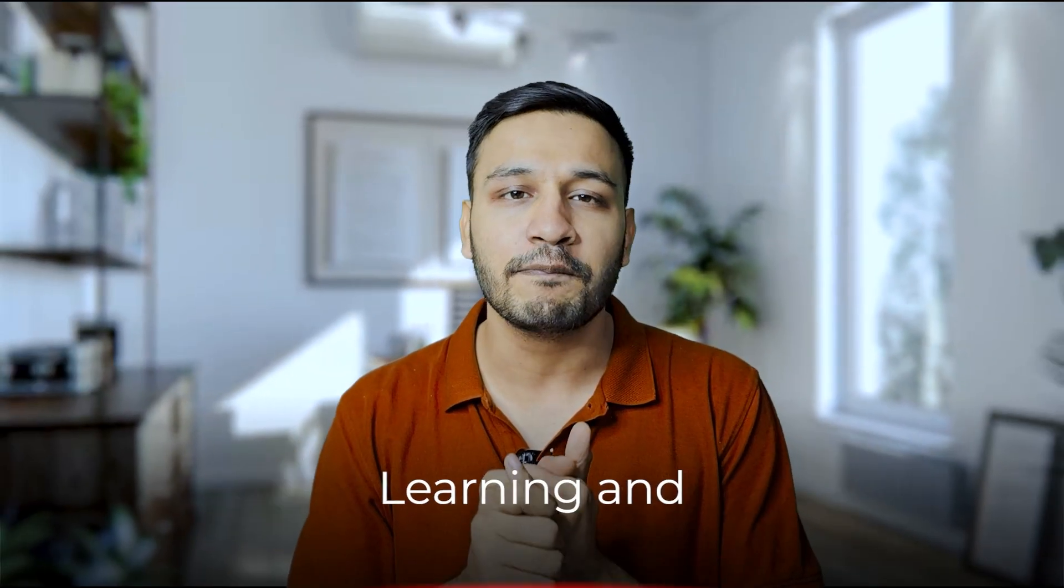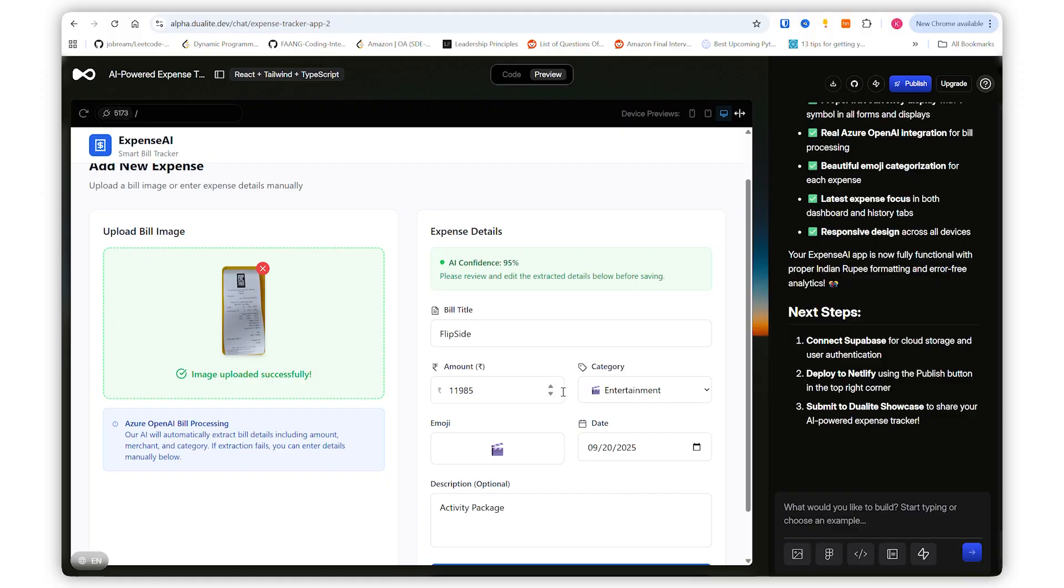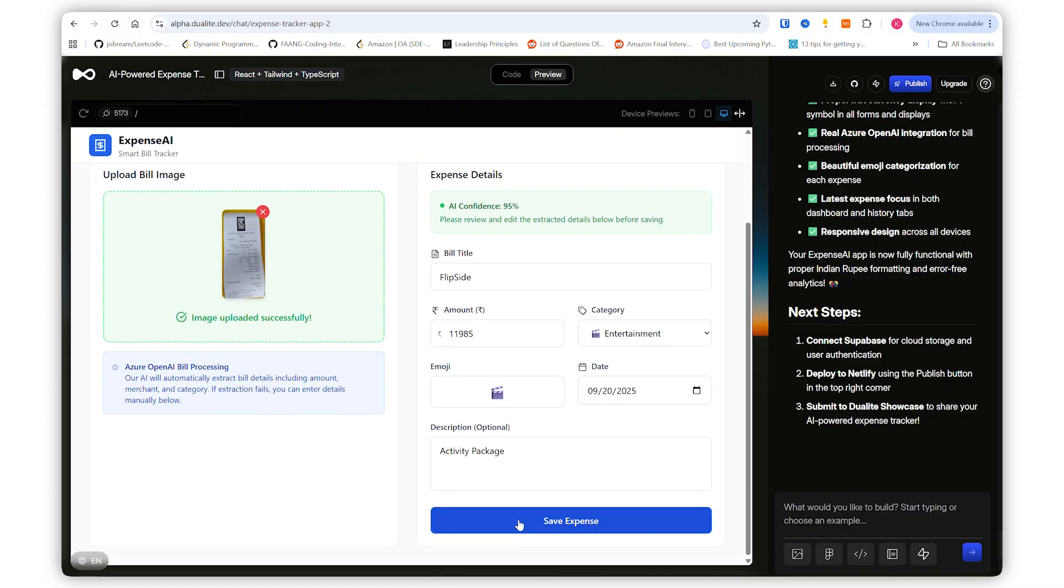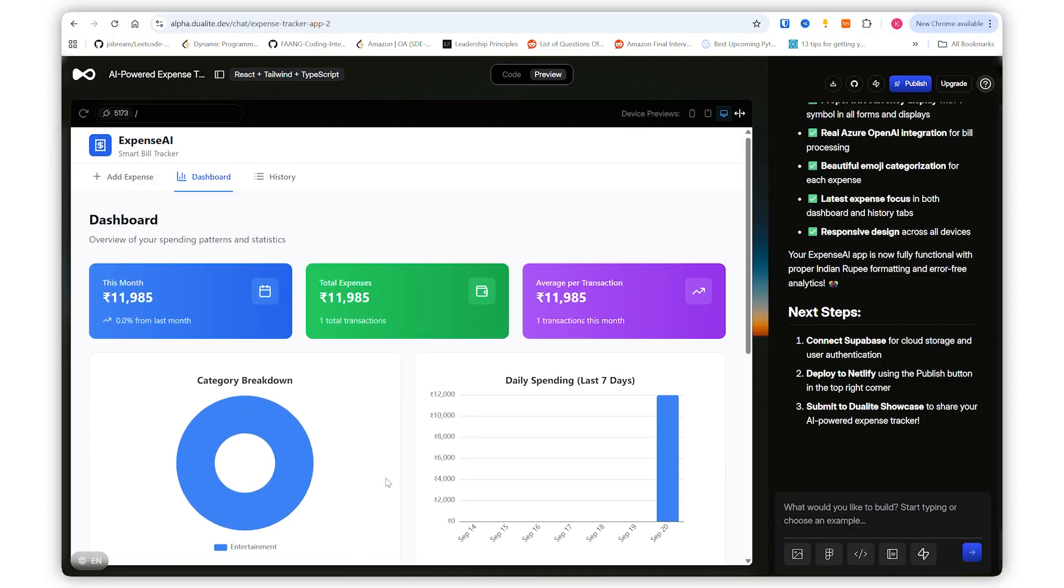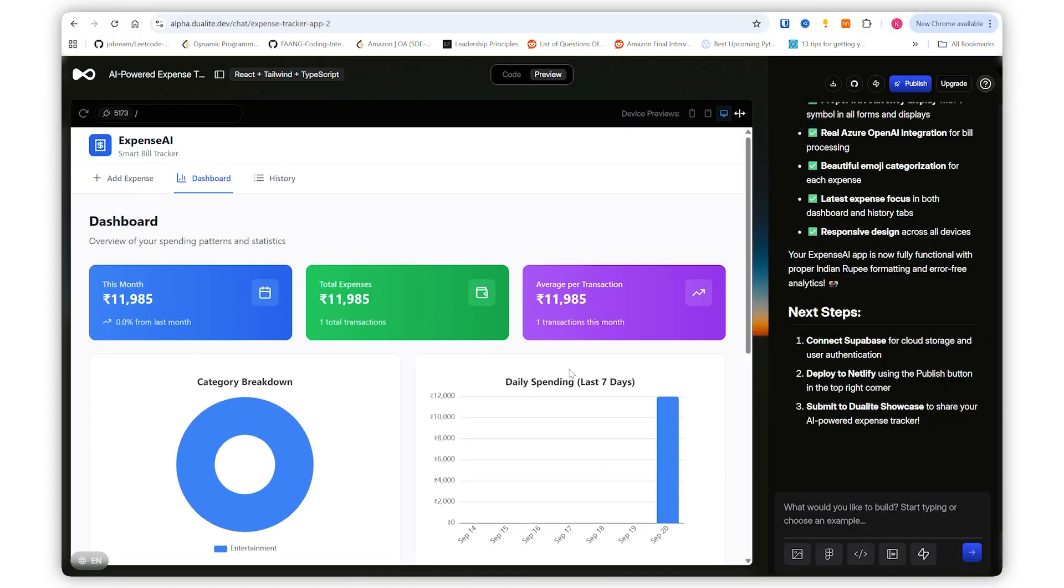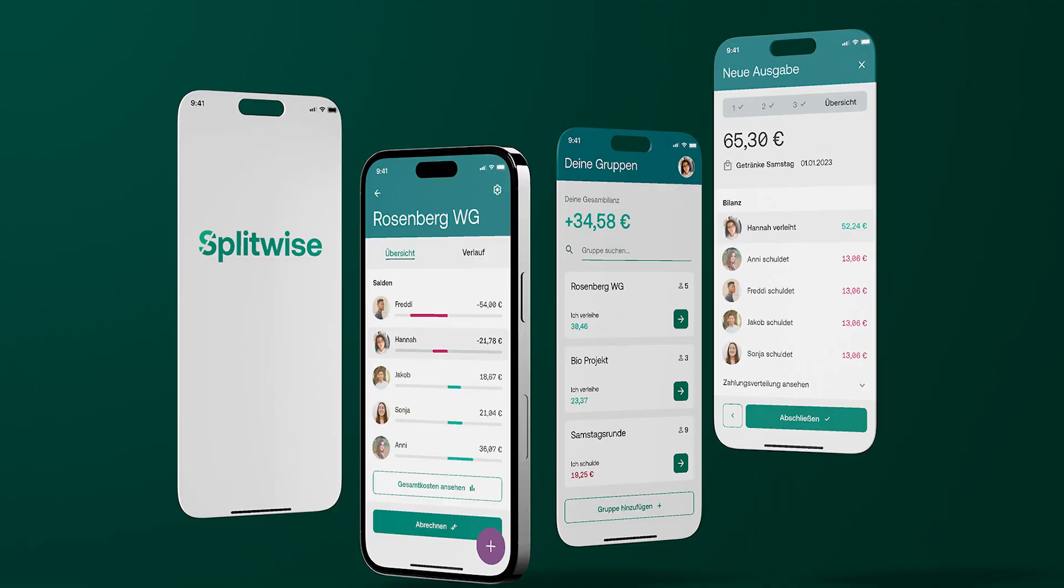In our series of learning and building with AI, today we'll be building an AI app where you can upload pictures of your bills which can directly be added in your tracker, just like Splitwise, but here the image will be recognized from the bill itself.